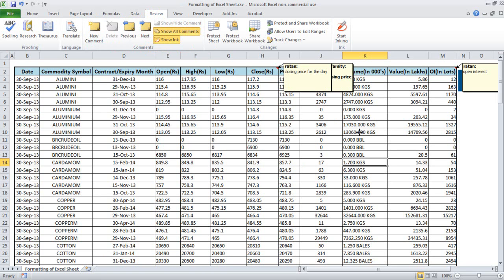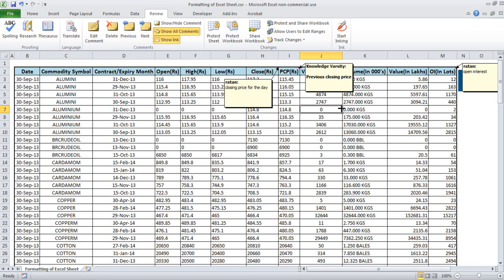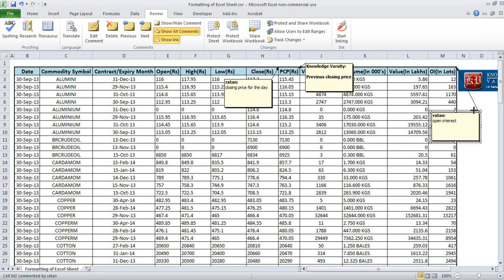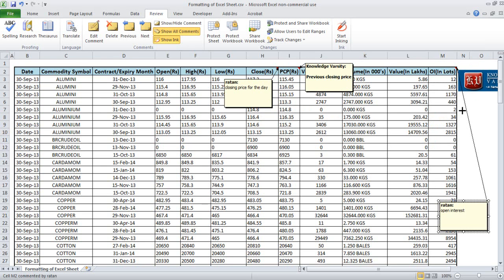Now the problem is that one comment may overlap with another. You have the option to move it — select using the left mouse click and you get options. Note that there is an arrow from the comment to its cell, which means this comment belongs to that particular cell. This way you can identify and select each comment.